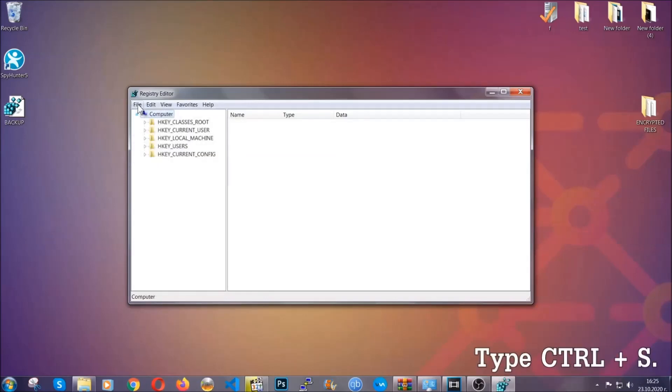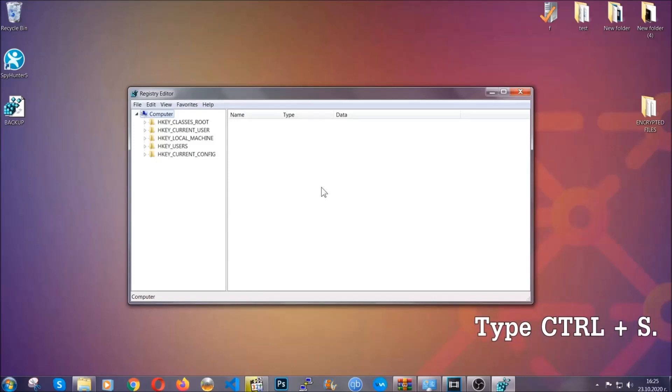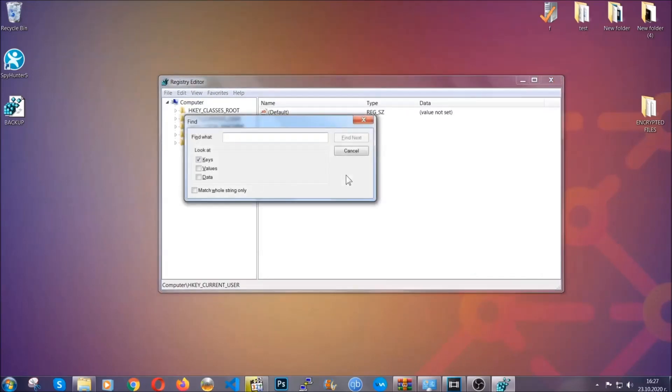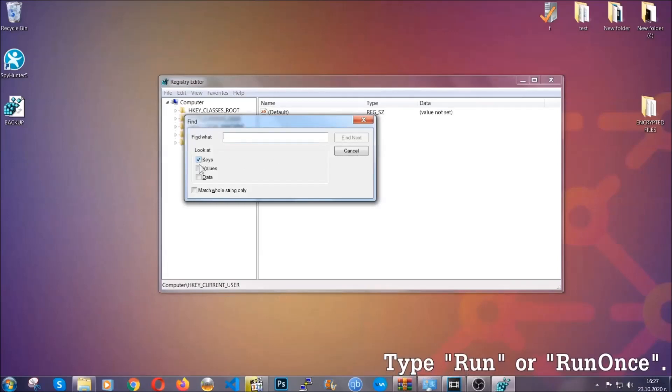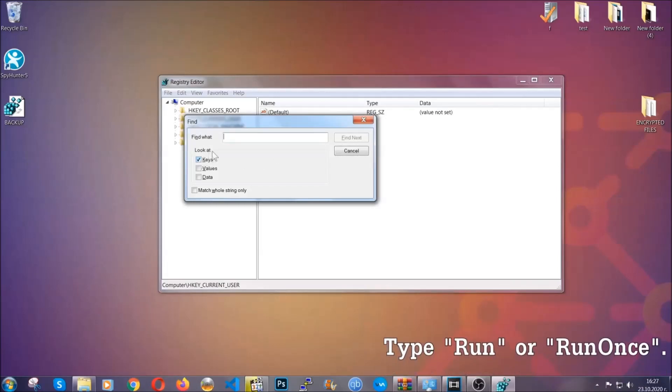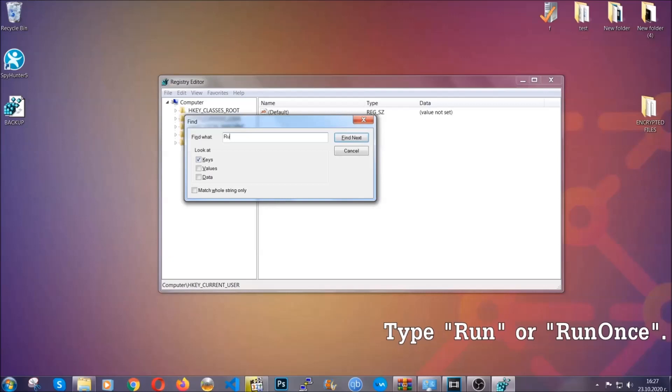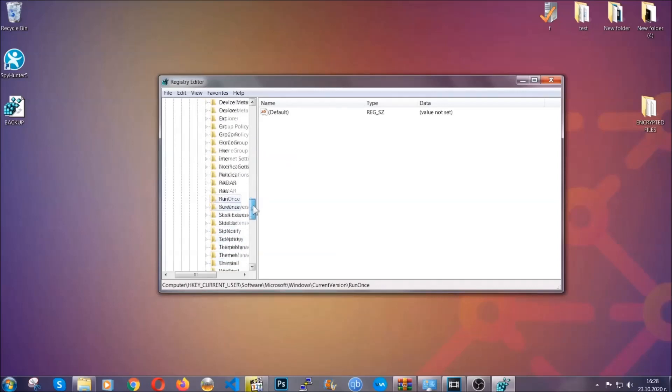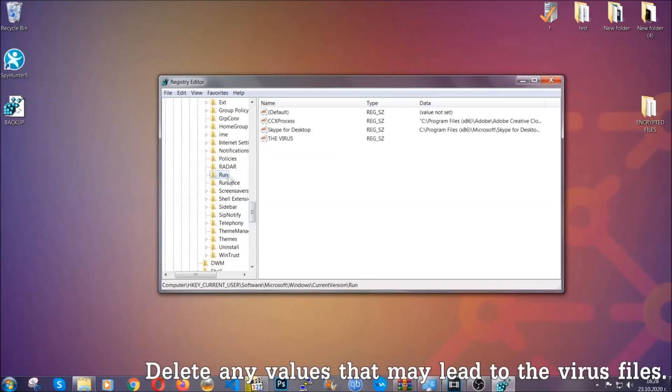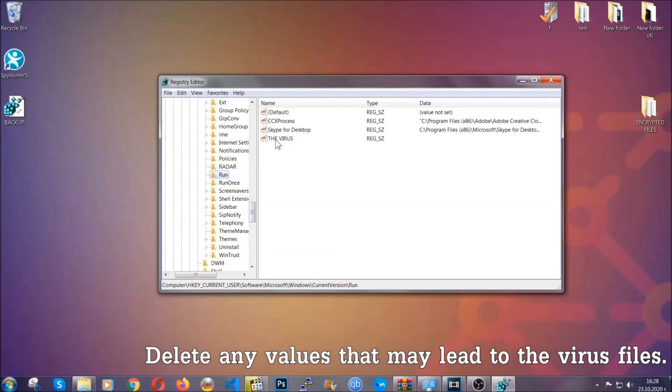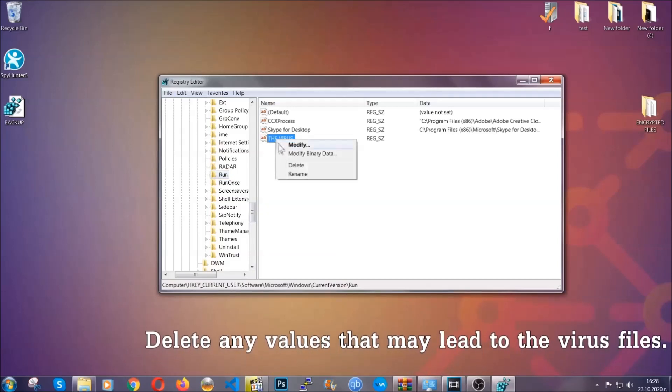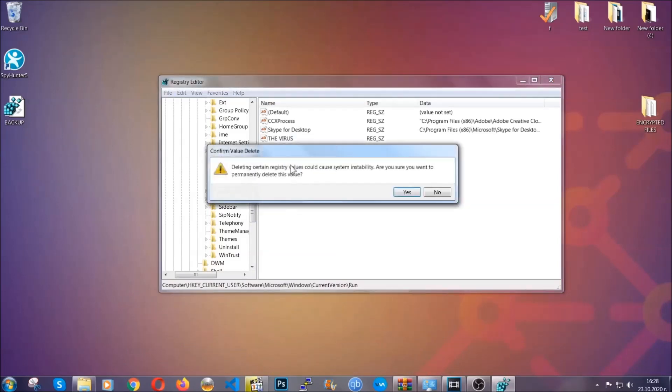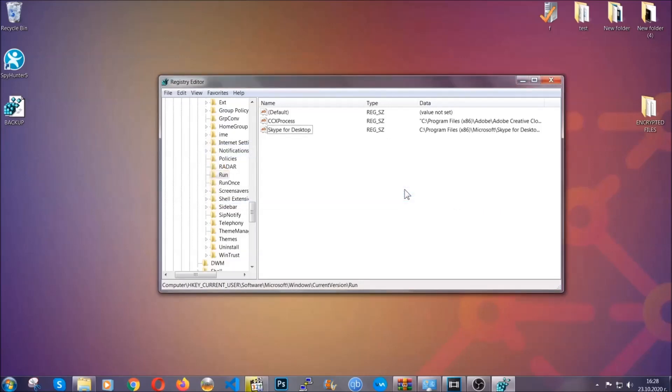So now we're going to be looking for a specific key. Press Ctrl and S to open the search bar. To do that, you're going to mark only keys. We're looking for keys specifically here, and then you're going to type run or run once. It's going to find next and it's going to find the run and run once keys which usually contain a value of the virus. You can right click on the virus and then delete it, or you can right click it and then modify it to see the location of the virus file. It will help you find the file.